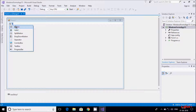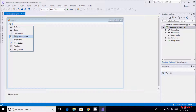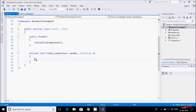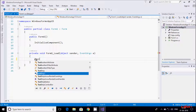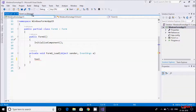Inside the ToolStrip you can add a button, label, split button, drop-down button, separator, combo box, and more. If you double-click on the form and look at the ToolStrip, it provides a container for Windows toolbox objects — that is what the ToolStrip is about.